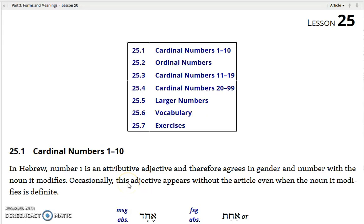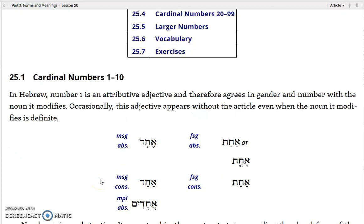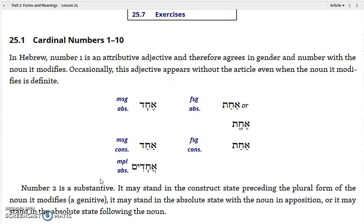Lesson 25 introduces numbers in Hebrew — specifically the cardinal numbers 1 through 10.